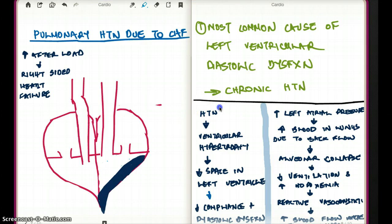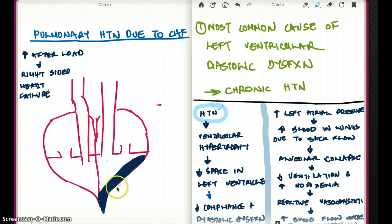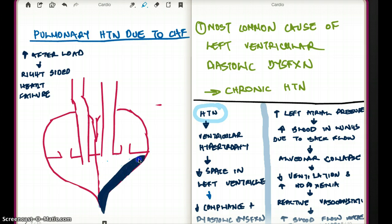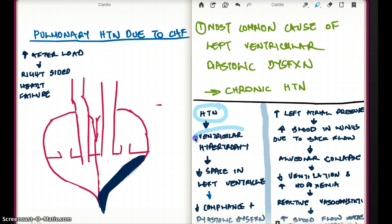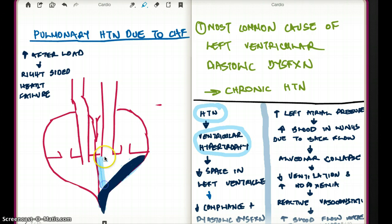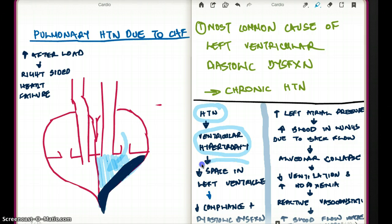Imagine this patient has hypertension. As a result, there is going to be concentric hypertrophy of the left ventricle. So this patient is going to have left ventricular hypertrophy. As a result, there is going to be less space in the left ventricle. If there is less space in the left ventricle, then there is going to be less filling of the left ventricle — decreased space in the left ventricle.